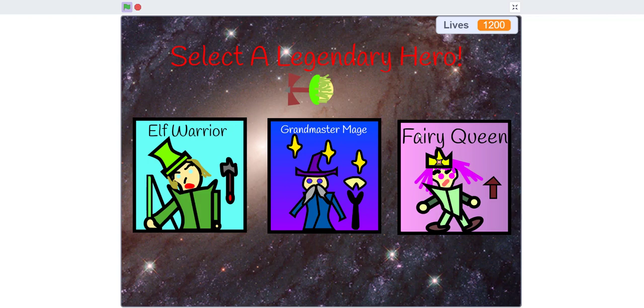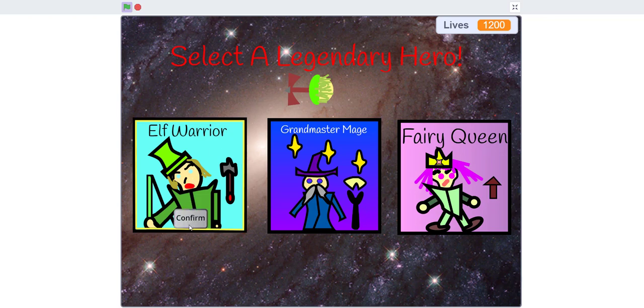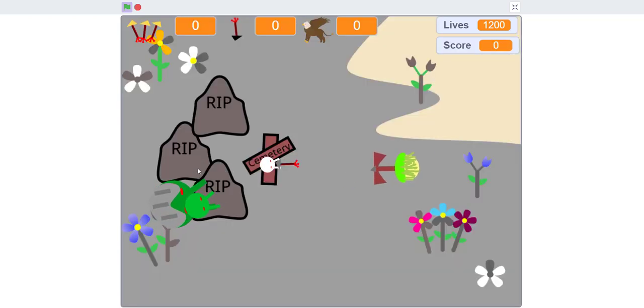And then after that, there's gonna be three bosses in this game. So let's get to the bosses. This might be a time lapse.